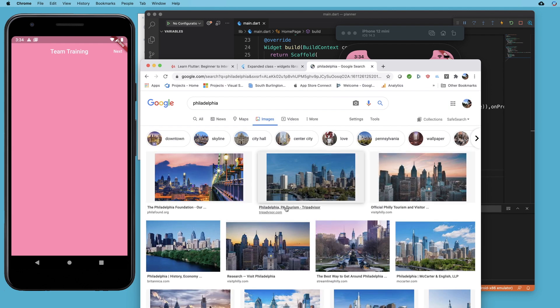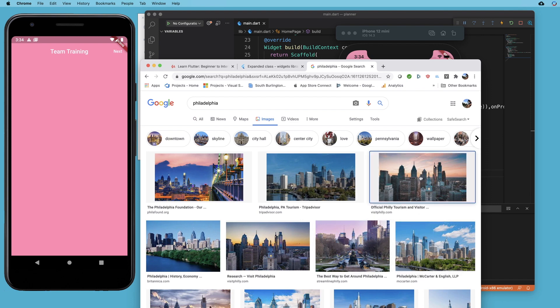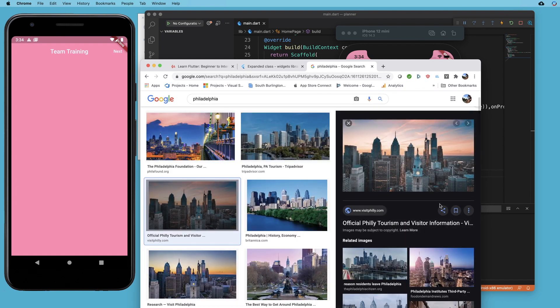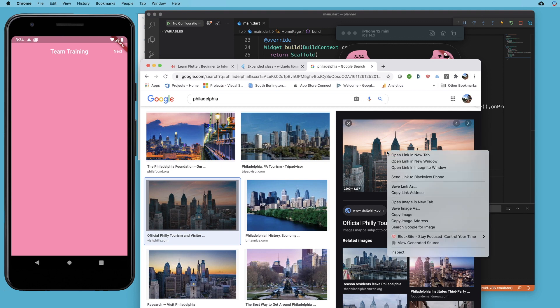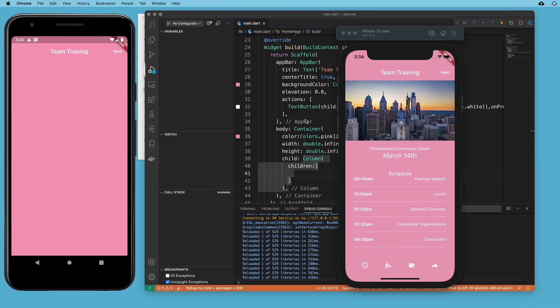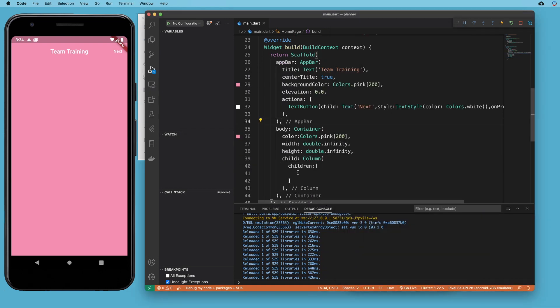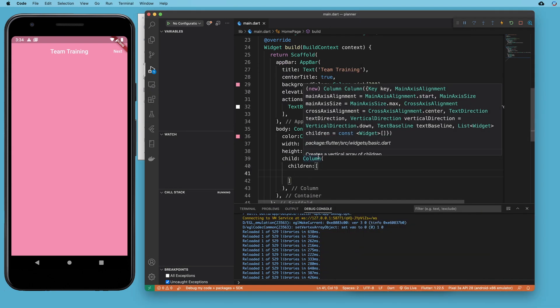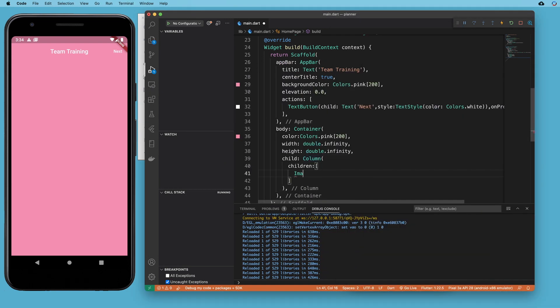Click on images and I'm going to pick, oh, let's pick this one right here. So I'm going to copy image address and the first child of my column is going to be an image.